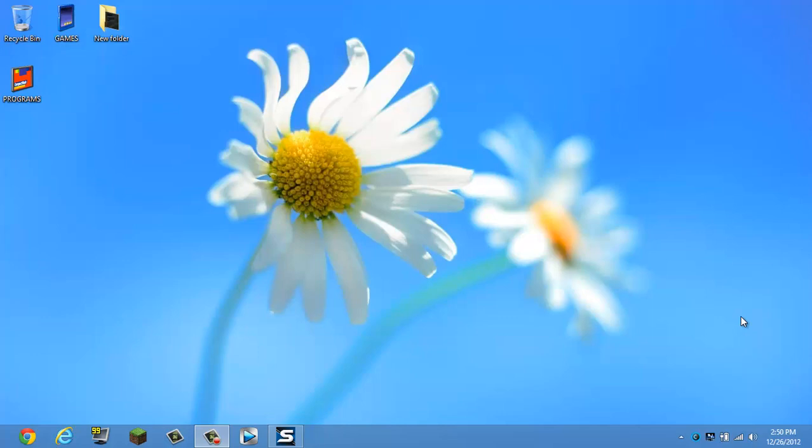How's it going guys, JDog706 here and today I'll be showing you how to get your start menu back in Windows 8.